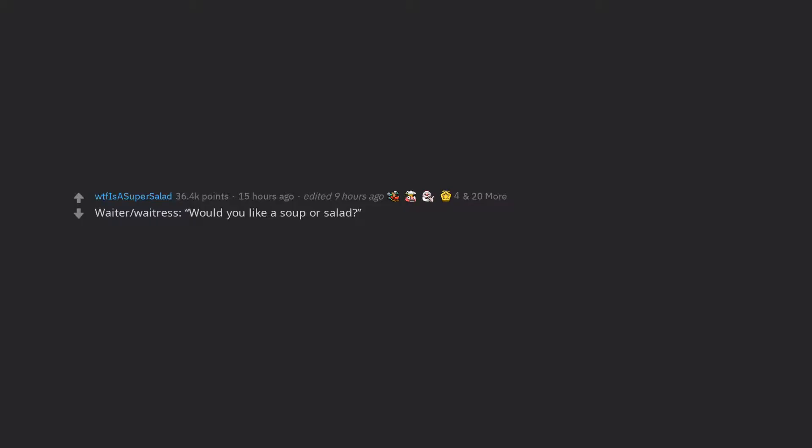Waiter slash waitress, would you like a soup or salad? Edit, my username was definitely meant for this question. Thanks for the awards, anonymous Redditors.